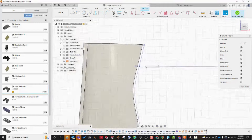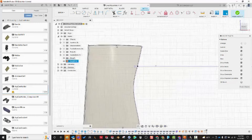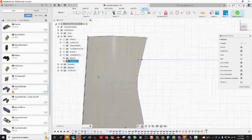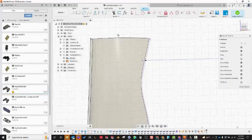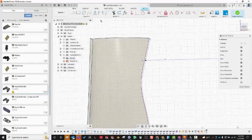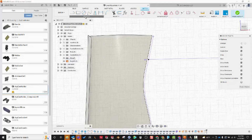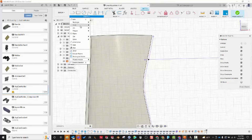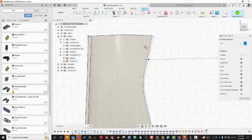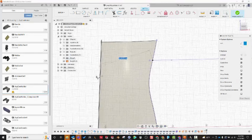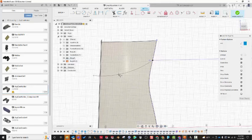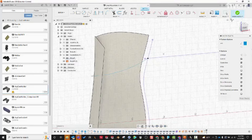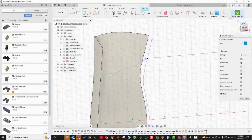Now we have that intersection point. Let's make a nice little scoop for where the buttons go. I'll use a three-point arc: start at that point, come somewhere over here, then choose some amount of curvature. Finish sketch.